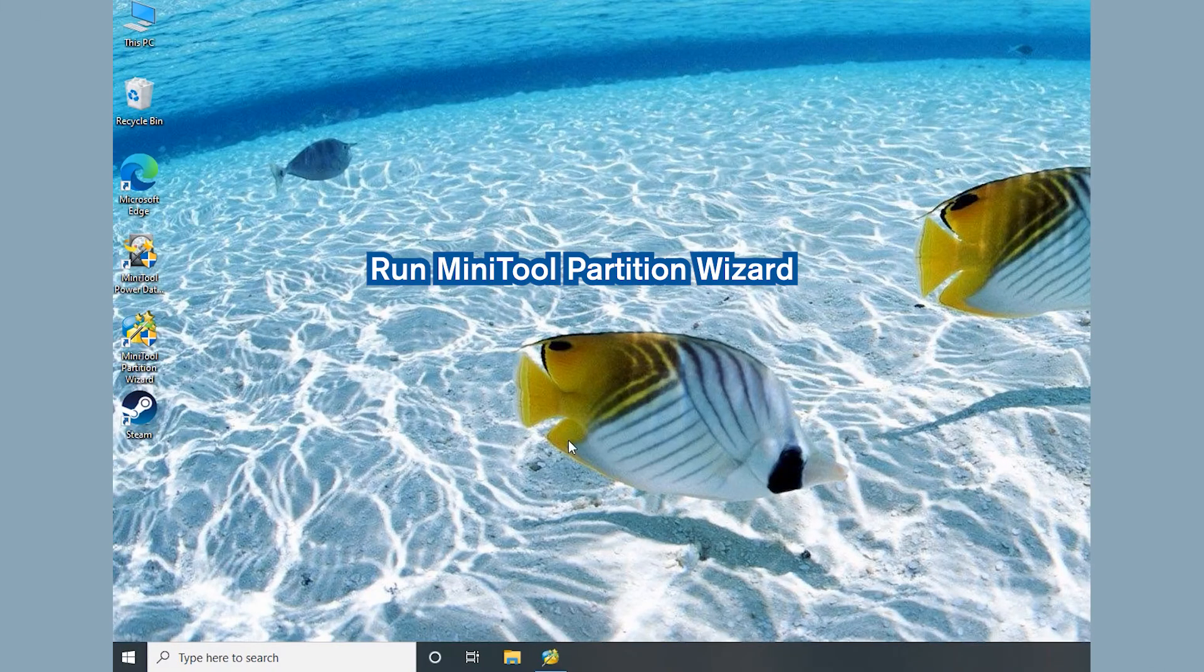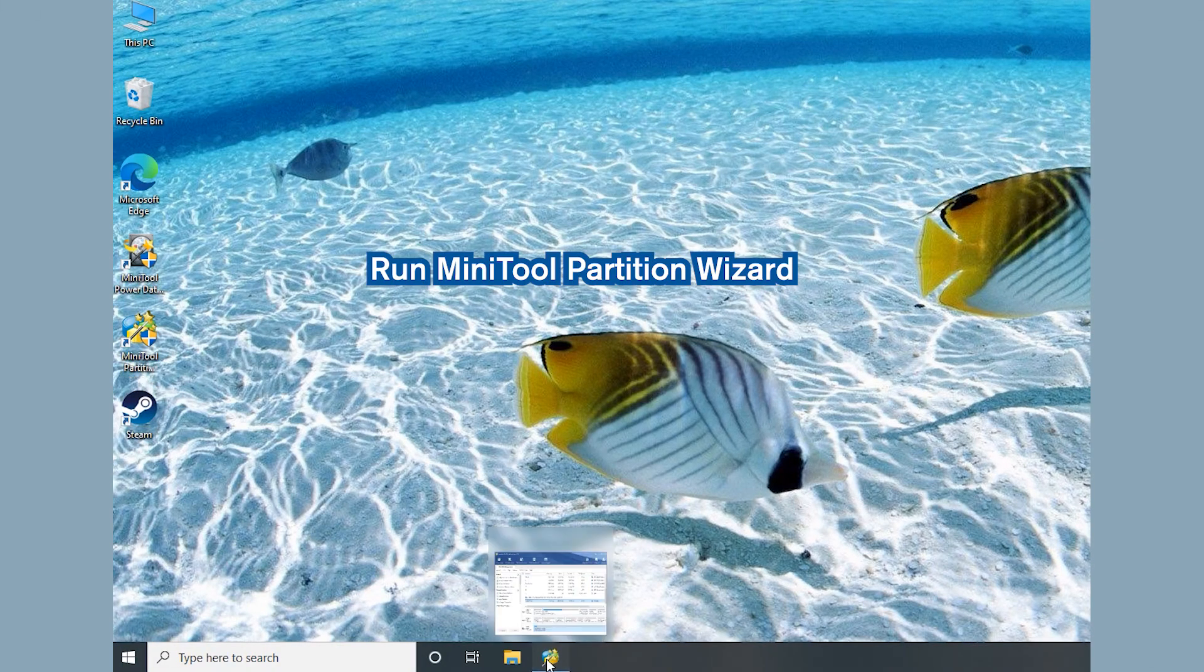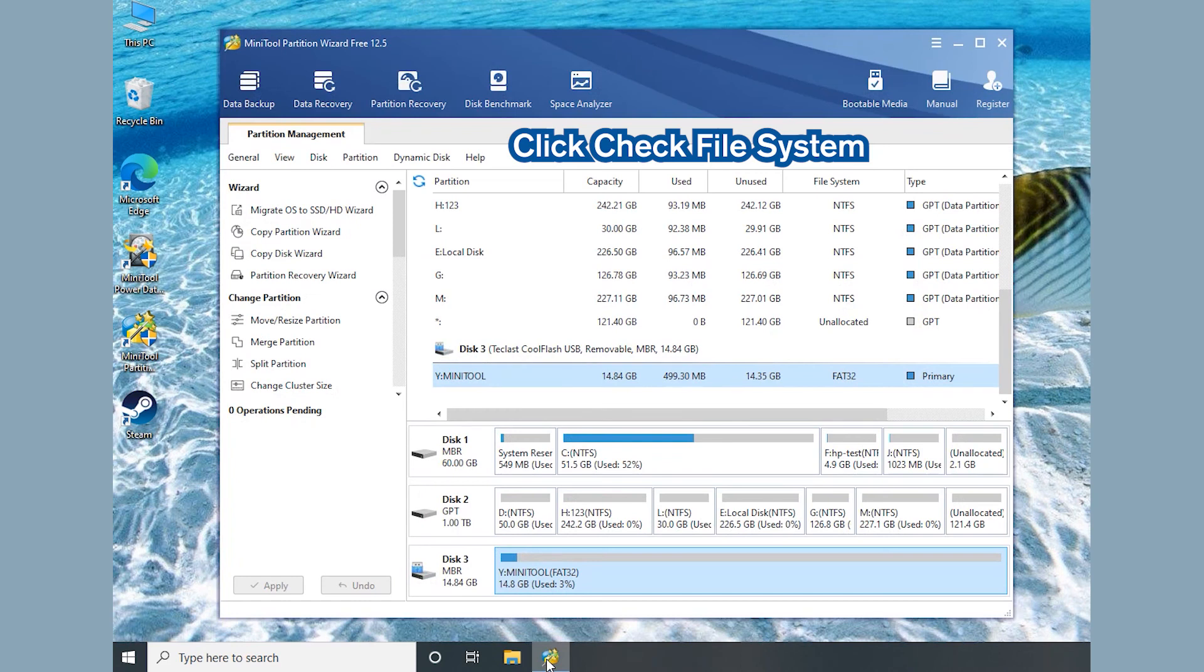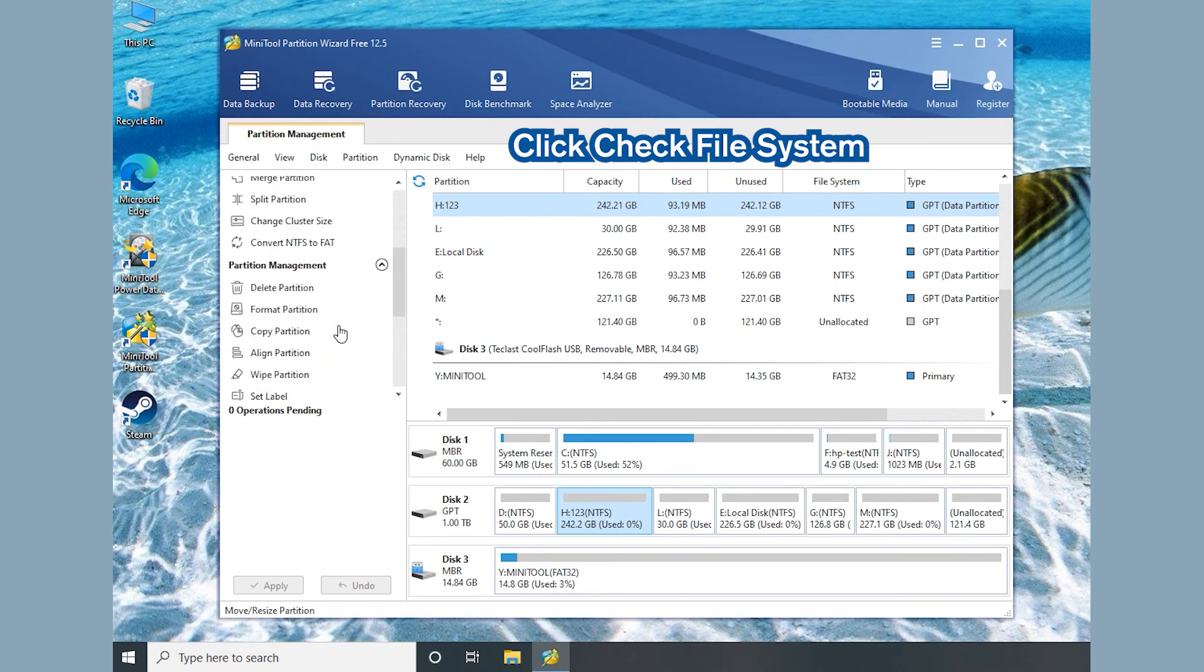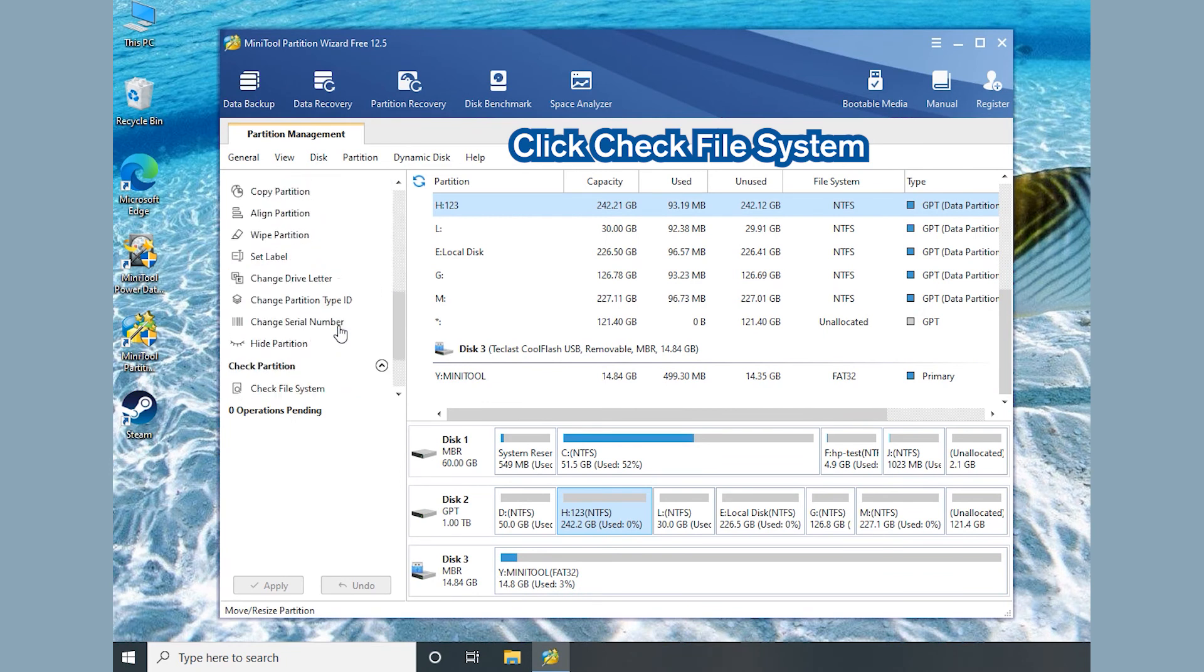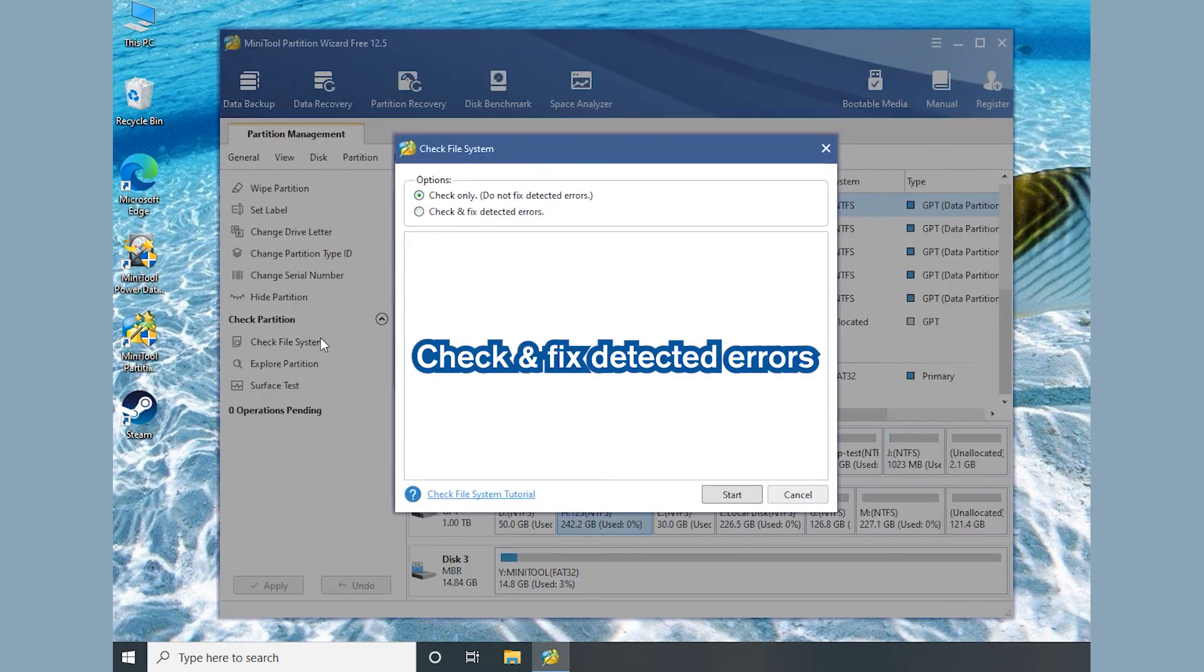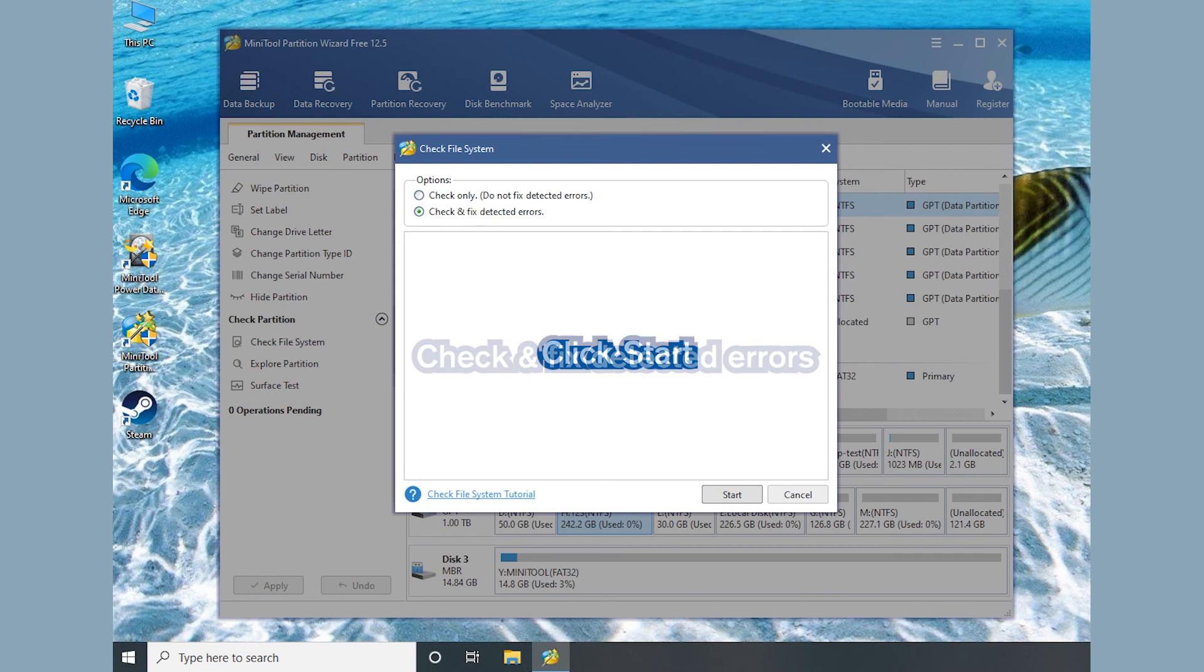Solution 5: Check and Fix File System Error. Run Mini Tool Partition Wizard. Select the drive where your game is installed and click Check File System. In the pop-up window, choose Check and Fix Detected Errors. Click Start.